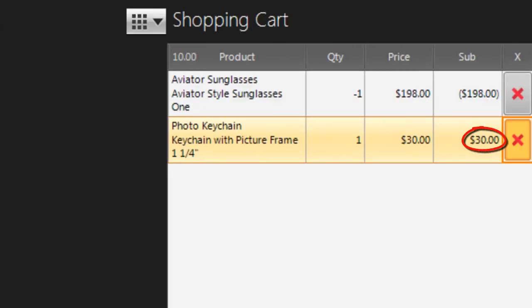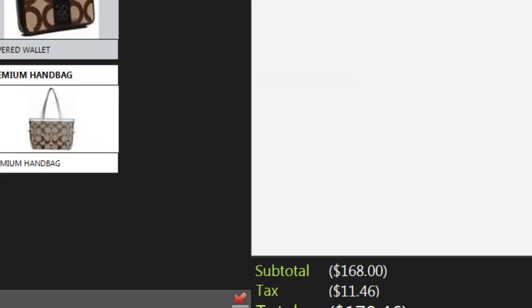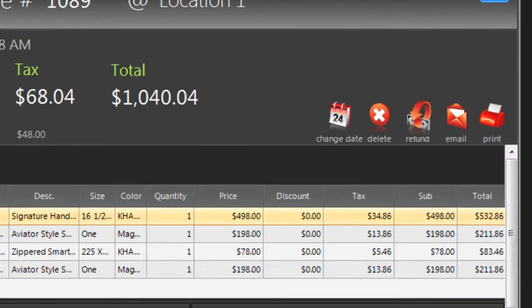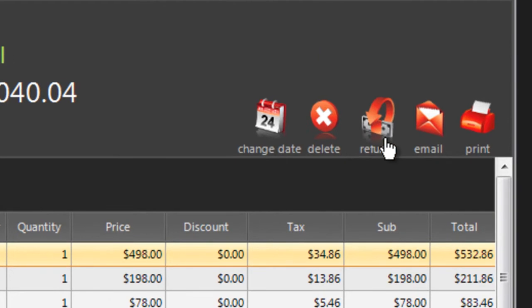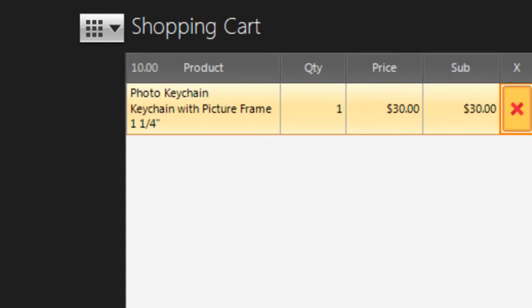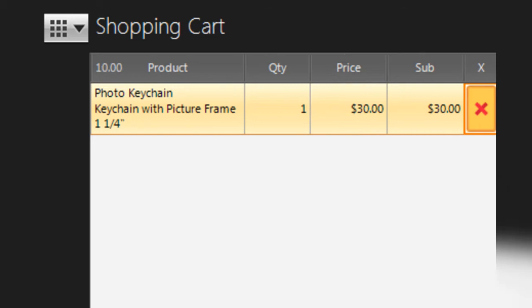Click on the employee who made the exchange and print the receipt. If the new product is less expensive than the return, Nova will not allow you to complete the sale. You'll need to issue a refund instead and then start a new sale for the product they'd like to take home.